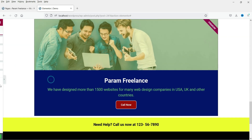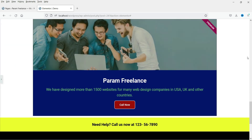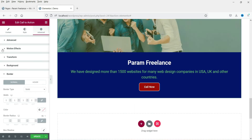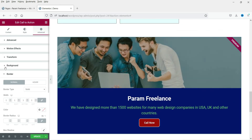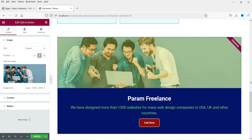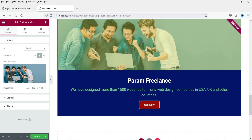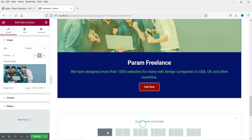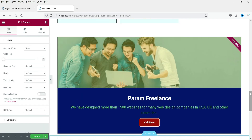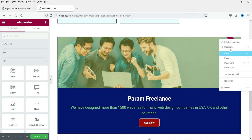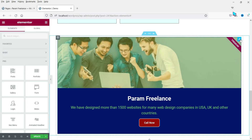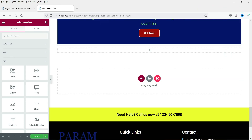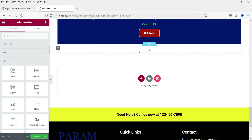Let's see how this looks. This is the call to action with the image at the top. Now we are going to create another one with the image on the left side. Let's add a new section. We'll copy the existing one — right click and select copy, then go to the new section, right click, and paste.